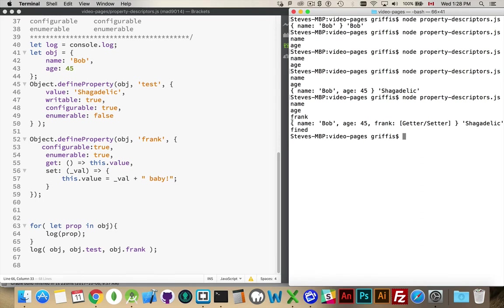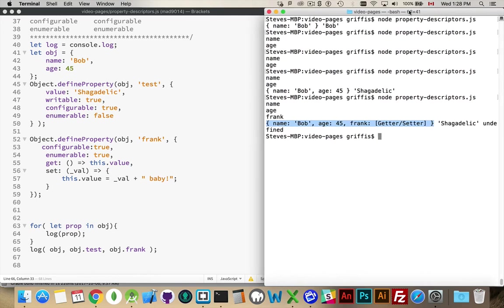So, here we are. There's the name. There's the age. And frank is defined as having a getter and setter. It is undefined. Actually, this is a little bit off the side of my screen here. There's the other part of it. Undefined.